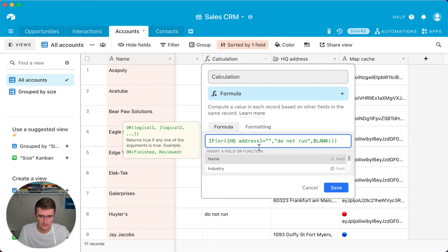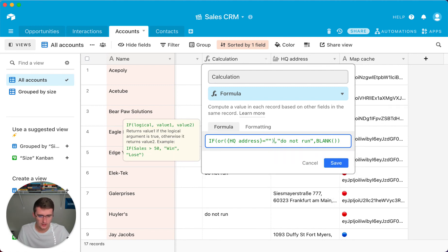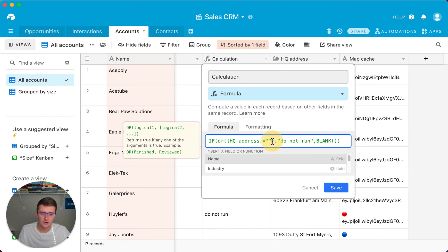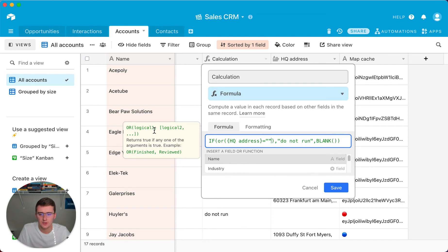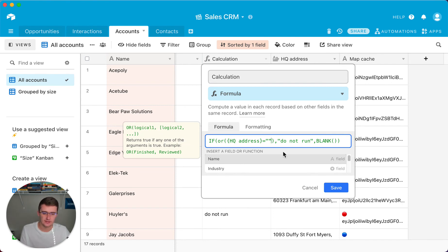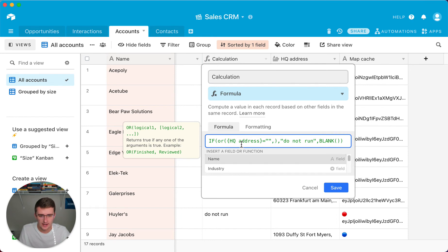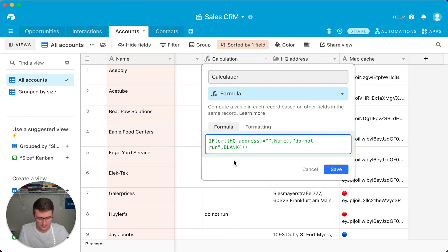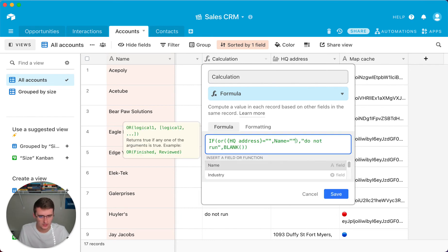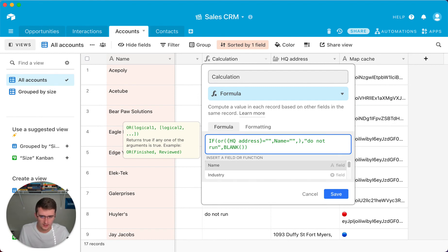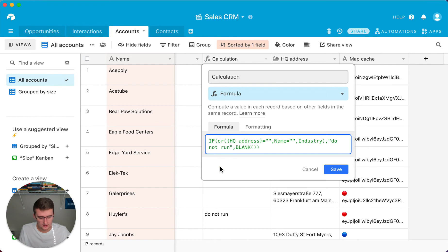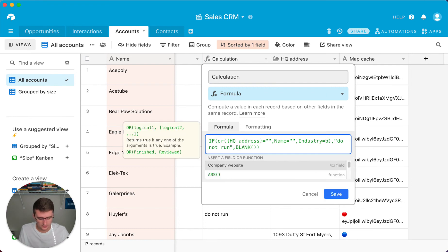So if this is blank or this is blank or this is blank, do not run this automation. So we'll see how we can get that working in here. So OR, we will encapsulate the whole logical statement that we had before in here. So now to enter multiple things in here, you can see logical one comma logical two comma logical three, so on and so forth. So for this, what we're going to do is we're going to put a comma in here after our first logical expression that we had in here before.